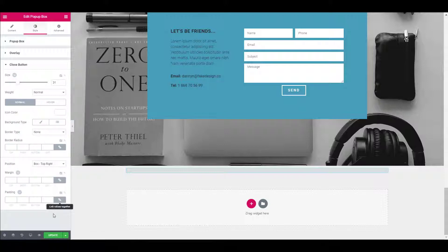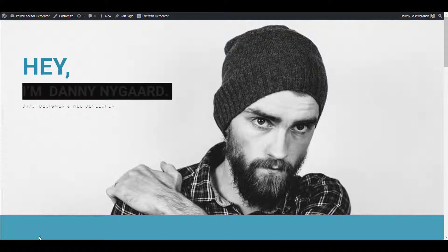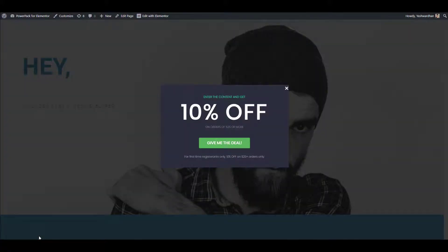Once you have made all the changes, update and just preview the page. The popup box will show up after the time specified in the settings.